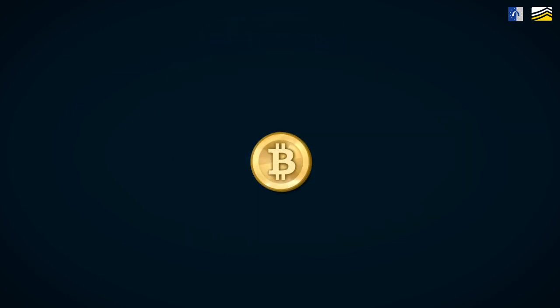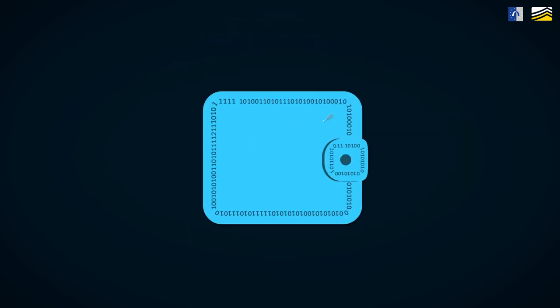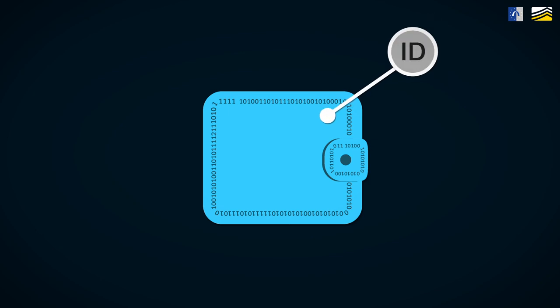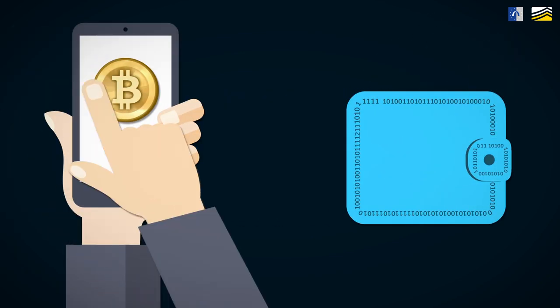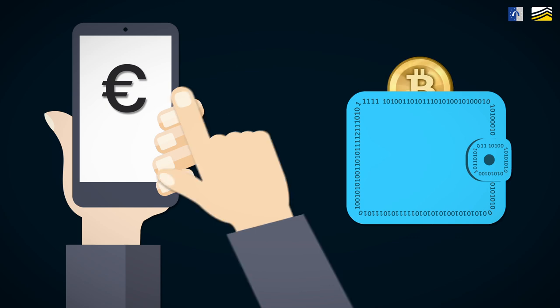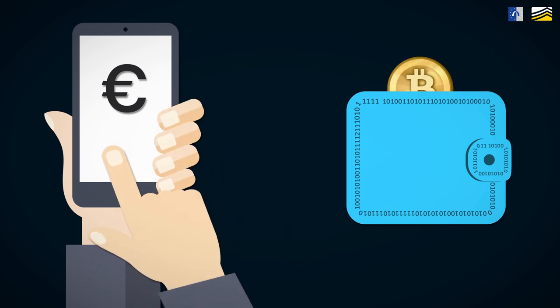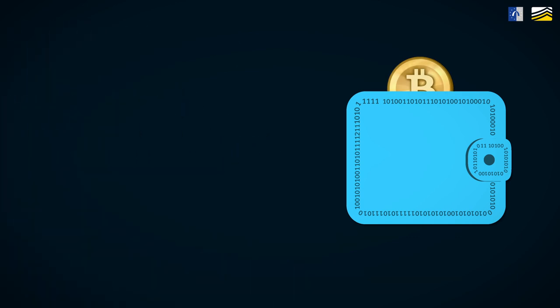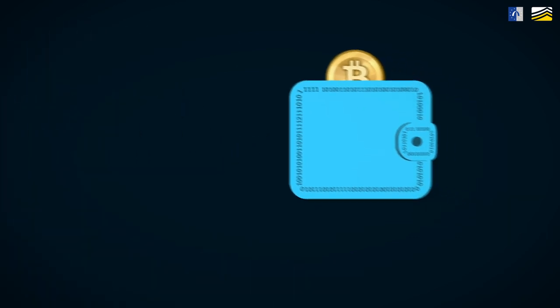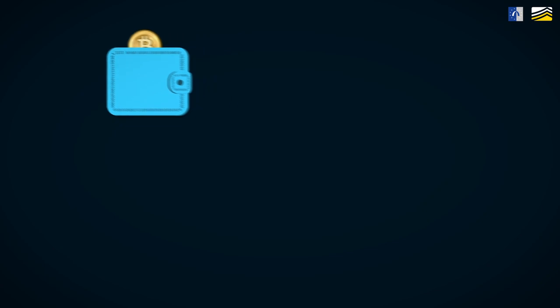To obtain Bitcoins, the user has to establish a digital wallet. Users then buy Bitcoins on exchange websites or using mobile applications. These Bitcoins are stored in the wallet and are available for purchases.